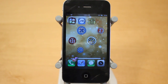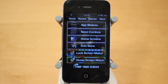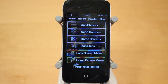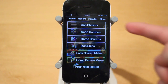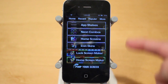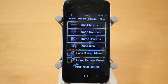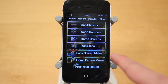The second app is called Pimp Your Screen. Pimp Your Screen allows you to create custom wallpapers for your home screen and your lock screen for your iPhone, iPod Touch and iPad. With Pimp Your Screen there are thousands of different wallpapers to choose from, including app shelves, neon combos, home screens and icon skins. There's also going to be a lock screen maker and home screen maker.